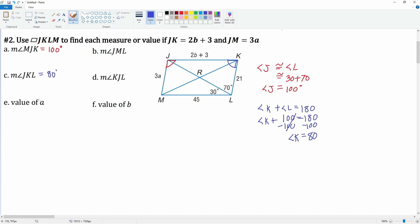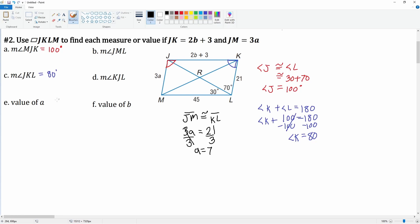Then we have: what is the value of a? We notice that JM is congruent to line KL because opposite pairs of sides are congruent in a parallelogram. JM has 3a and KL is 21. Dividing both sides by 3, we get a is equal to 7.